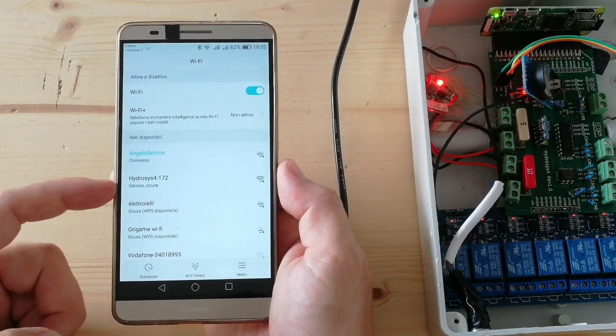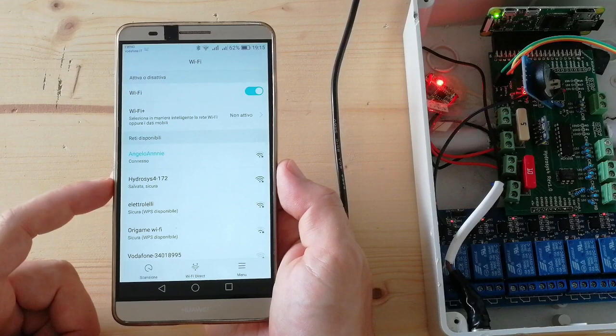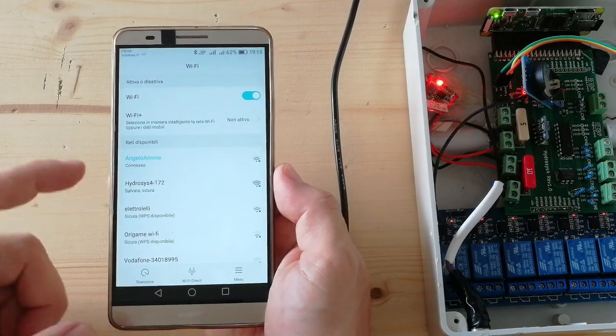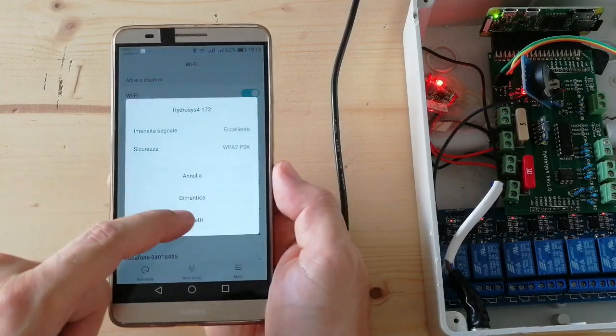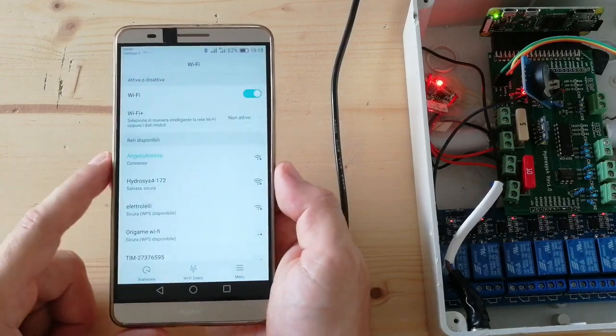Here we can see the network. Let's connect to it.